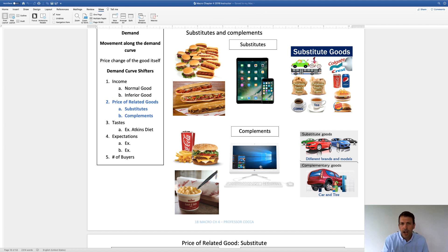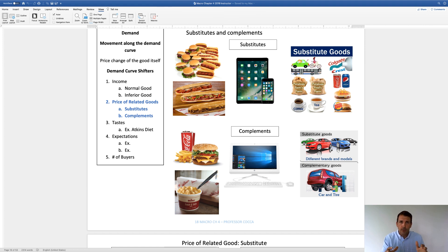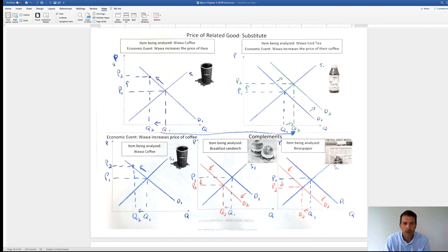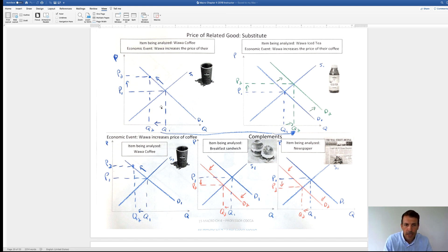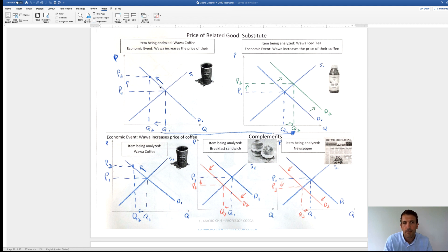A computer's complements would be the keyboard and mouse. An auto dealership sells cars where all different models are substitutes, but they offer complementary services like tire changes, oil changes, and auto tags. Now let's look at the demand and supply curves for price-related goods — substitutes and complements. If Wawa increases the price of their coffee, that's a movement. But some people could substitute for iced tea. So if you're analyzing iced tea, the demand curve shifts to the right because of a substitute price relationship.